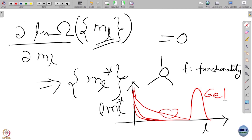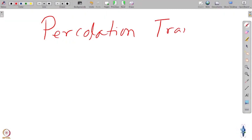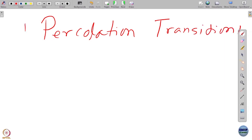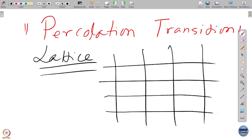The sol-gel transition formulated in the Stockmayer way is exactly the same as Mayer's theory of condensation. One can calculate the viscosity of the system in this polymer framework. The sol-gel transition and percolation transition are essentially the same from the point of view of phase transition, though they are very different physical systems. This is one of the great universality aspects of phase transition — sol-gel and percolation are both clustering transitions.